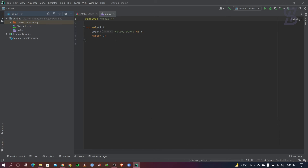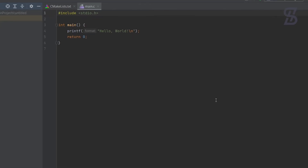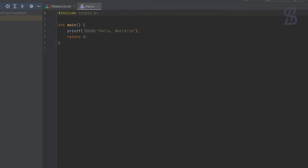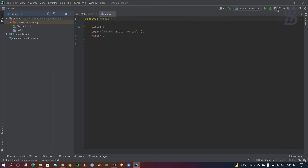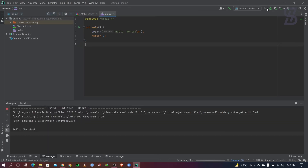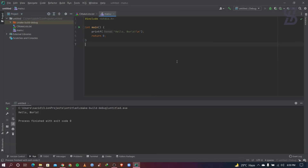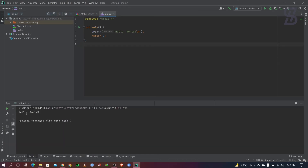Now you can easily run any C or C++ code. By default, CLion has written a Hello World C program. To run it, go to the Run option, and as you can see the Hello World output appears.